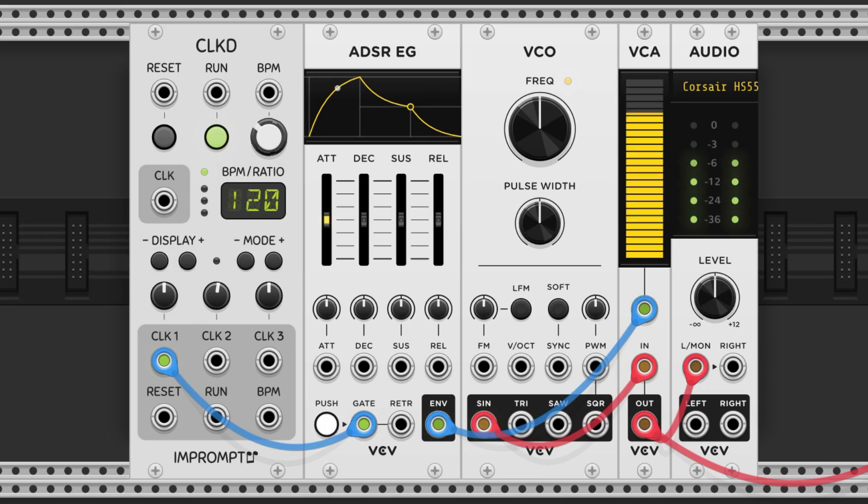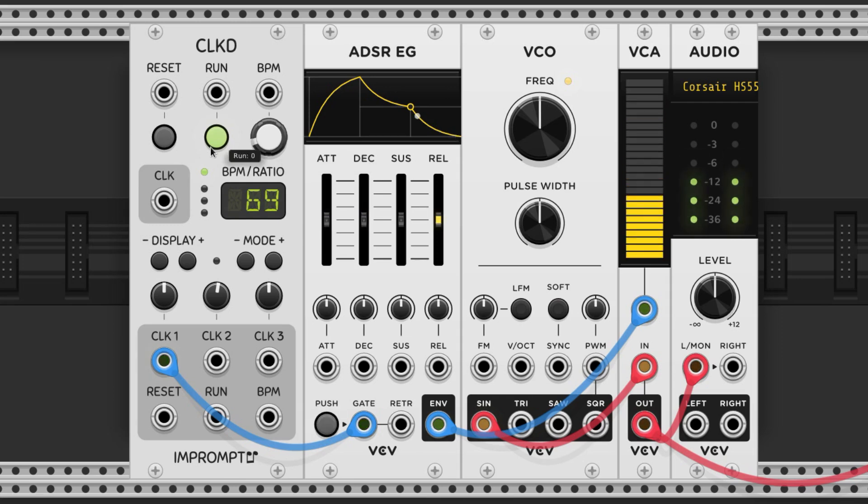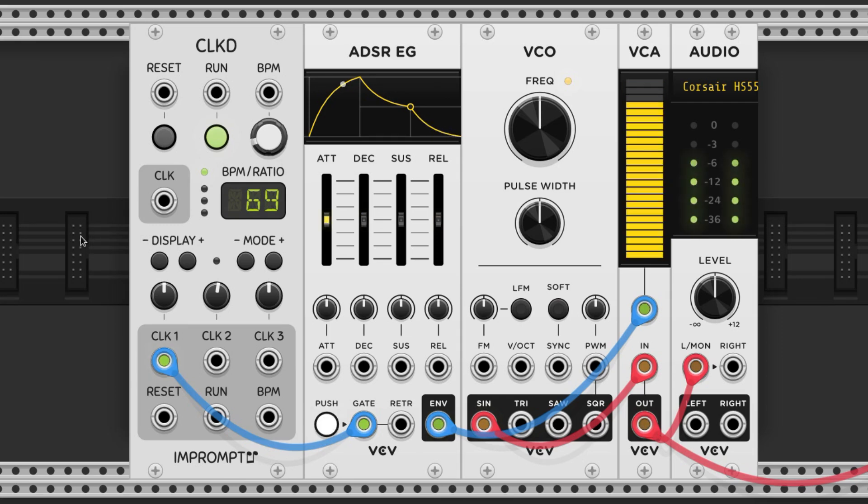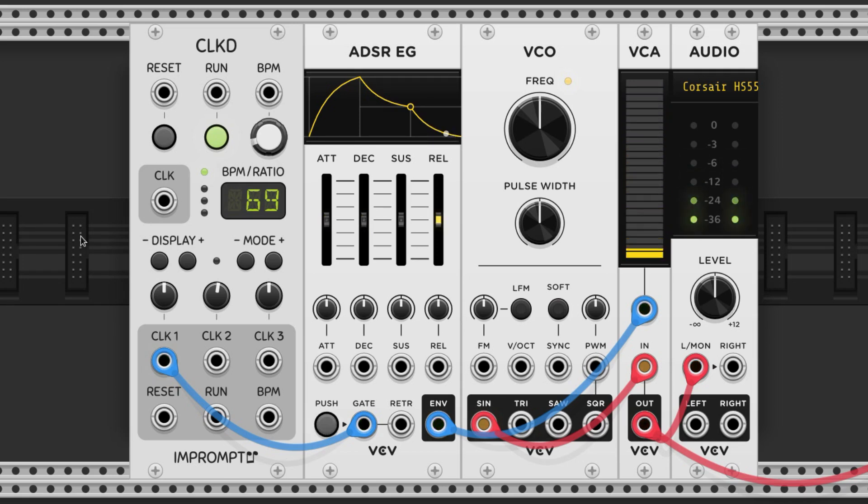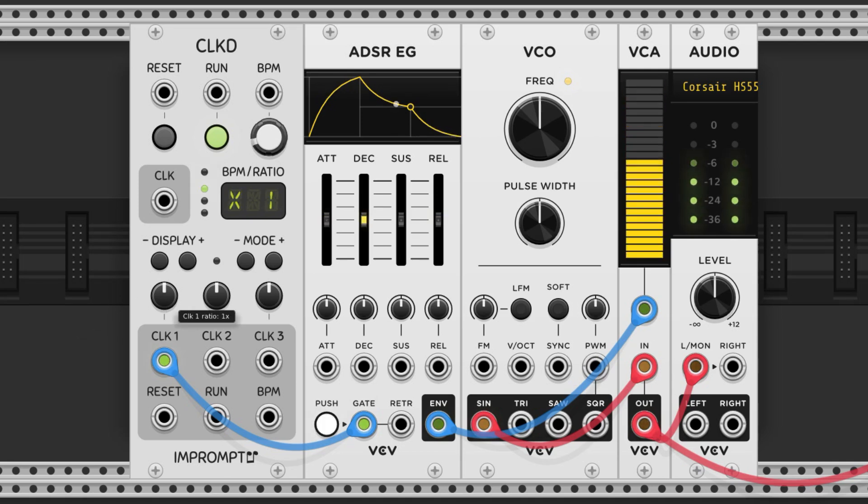Changing the BPM is as easy as twisting this knob. If we want the gates to pop off at different note values like eighth notes or half notes, then we can multiply or divide the clock. In this case we're going to trigger it at four times the clock value, so the gate hits every eighth note.